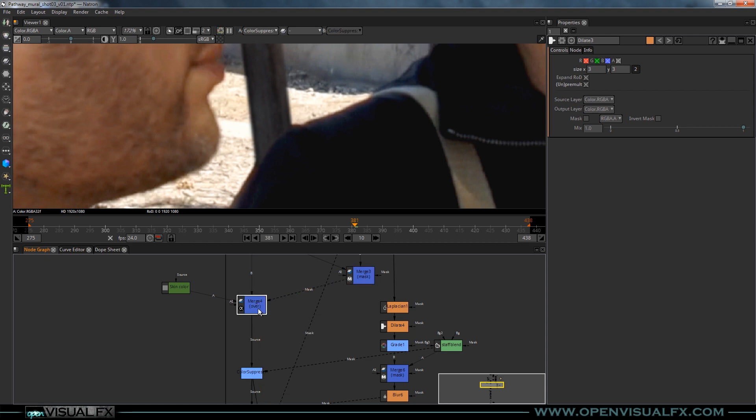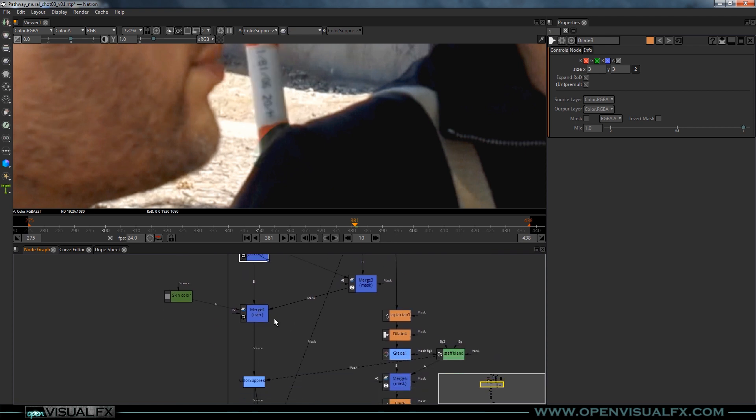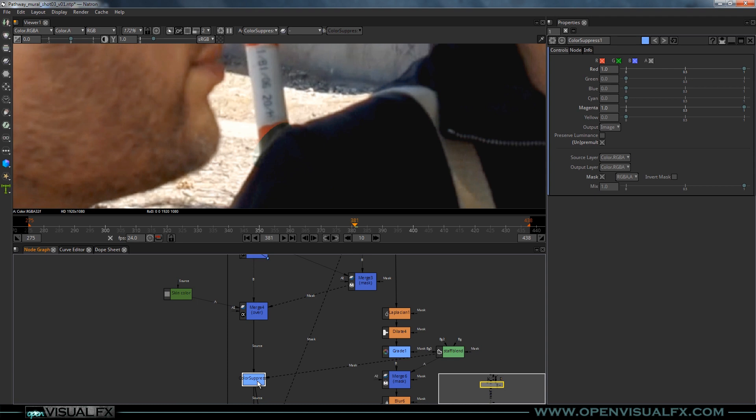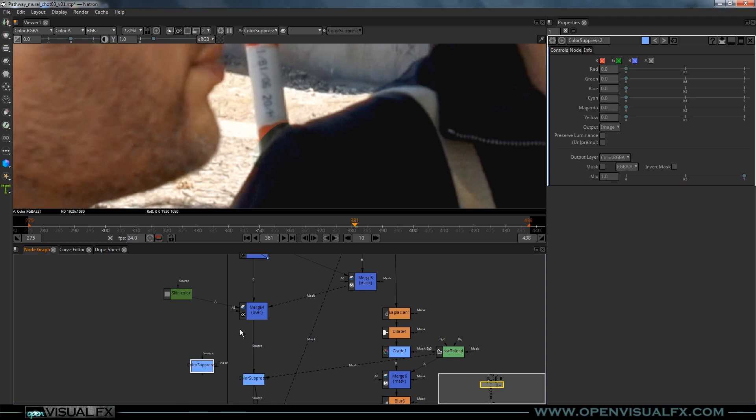Let me turn off this. If I turn that off, this is a color suppress. Well it's not a... I think it's just a... no no it is a color suppress. Yeah let's see color... is there a color suppress node? Yeah there it is. So that's what I'm using there.